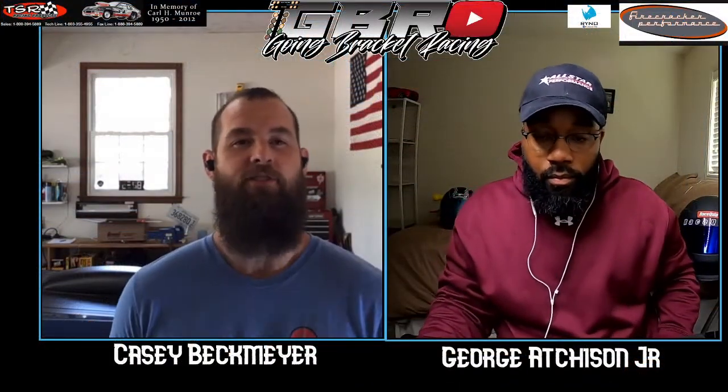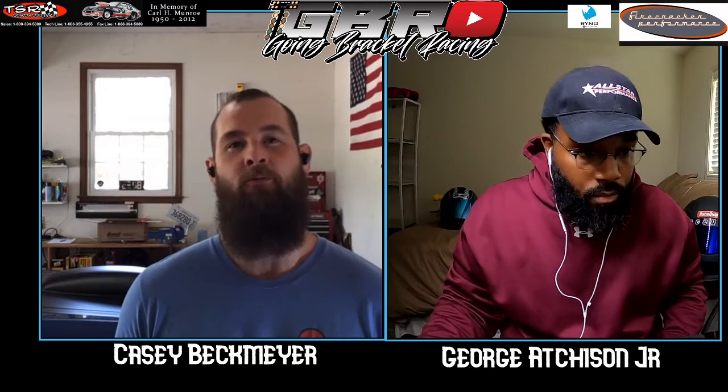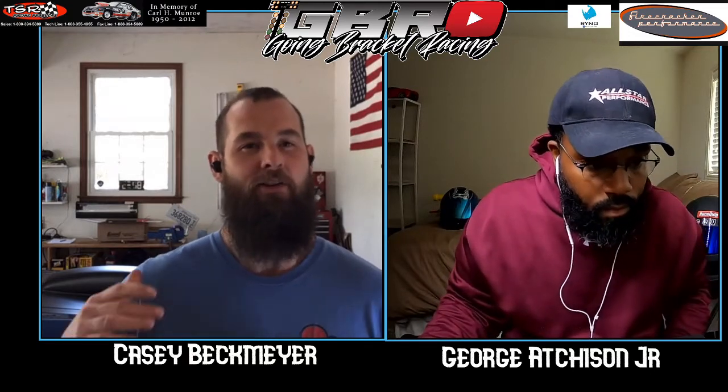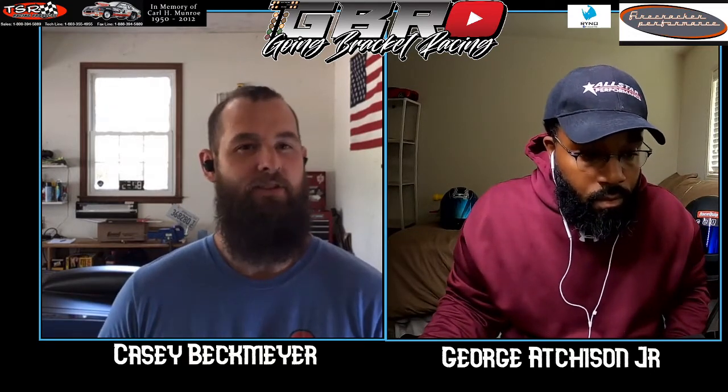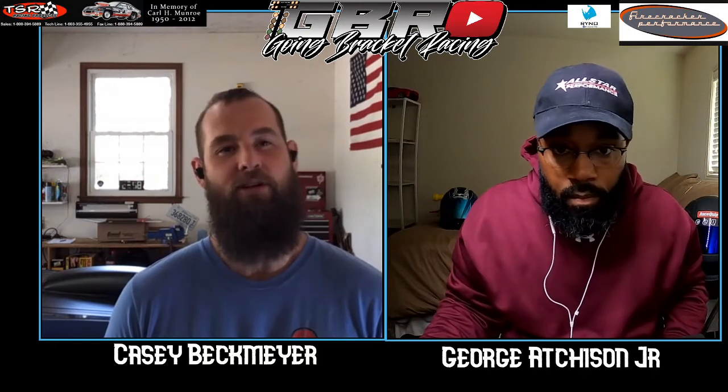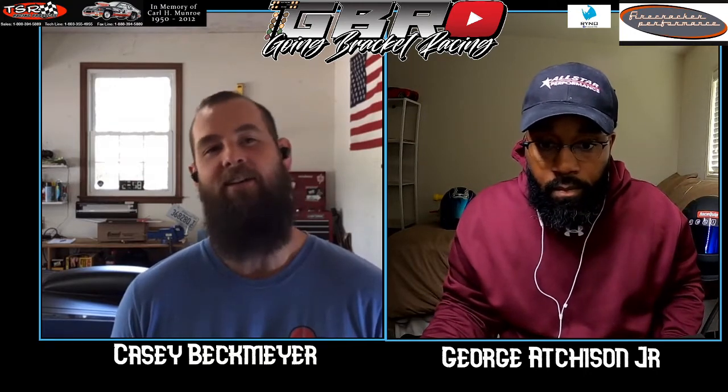What's up guys, Casey and George from the Going Bracket Racing YouTube channel. Got this TSR giveaway we're getting ready to do. All you guys that have liked and subscribed to the YouTube channel, we can't tell you how much we appreciate it and we're trying to give back to you guys for helping us out here.